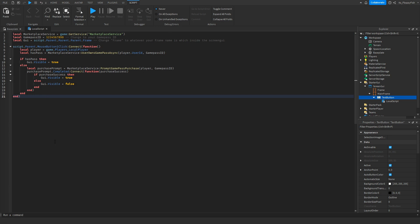Now we need to adjust a couple of things. Where it says 'local gamePassID' on line 2, change this ID to your game pass ID — the one the player has to own in order to open this GUI.